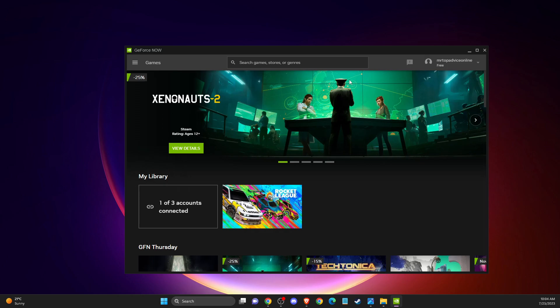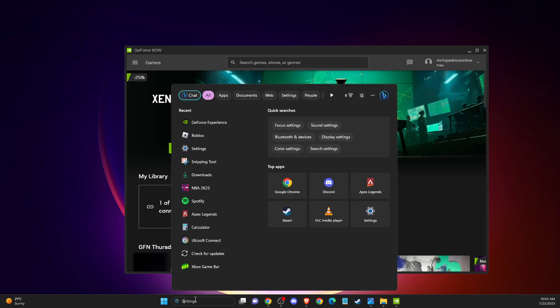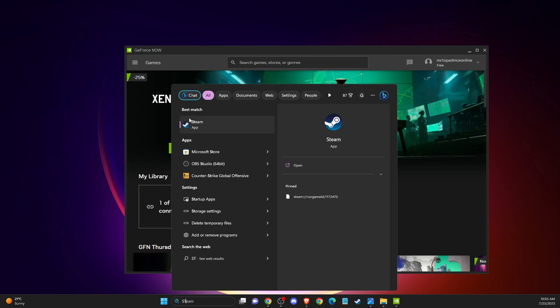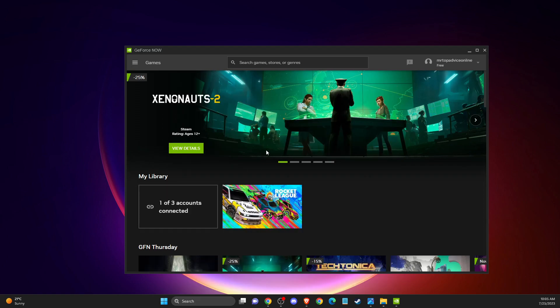First of all, you need to go to the official NVIDIA website and get GeForce Now if you haven't already, and log into your account. Once you do that, you need to have the Steam client installed on your computer as well.